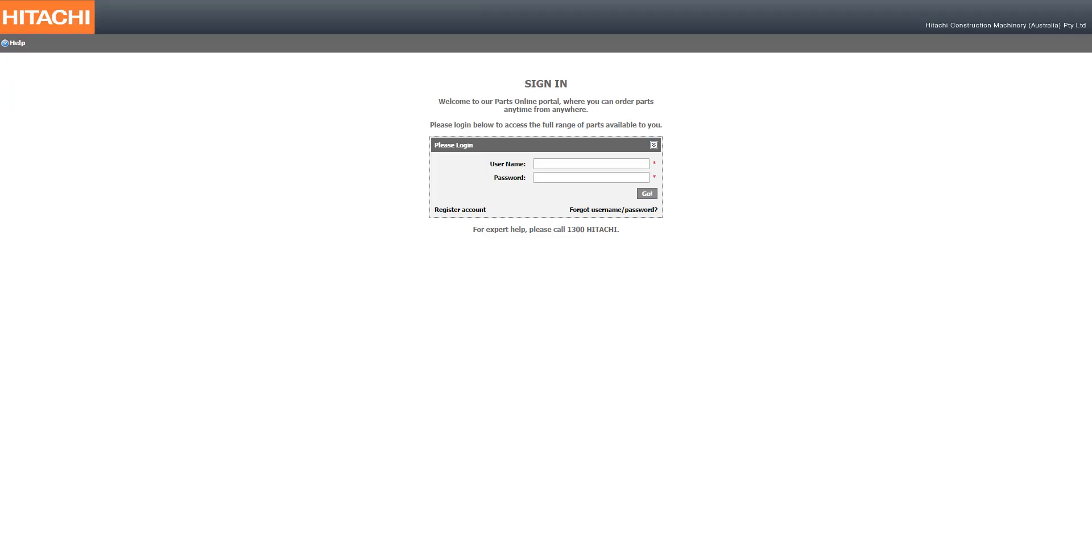Registering for your account on the Hitachi online parts portal is very simple. From the main logon screen, select register your account.